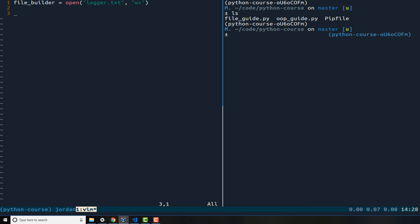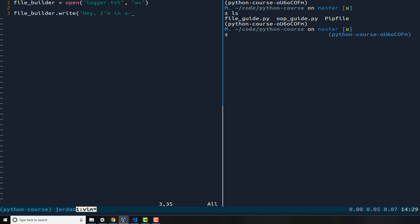And then we close off the parens and that is going to then open up that file. Now the very first thing I want to do is just show you how to add content dynamically into the file. So I can say file_builder.write, so write is a function inside of the file library in Python, and then inside of it I'm just going to say hey I'm in a file.